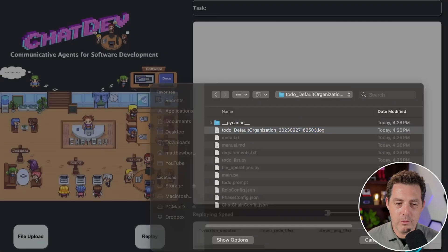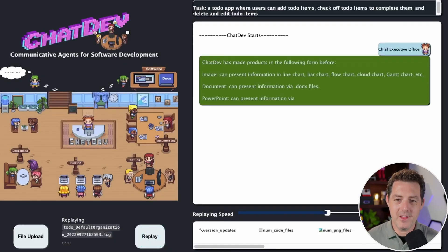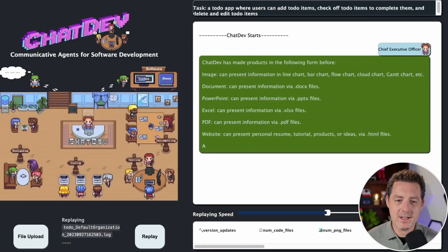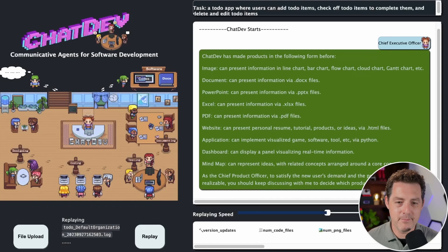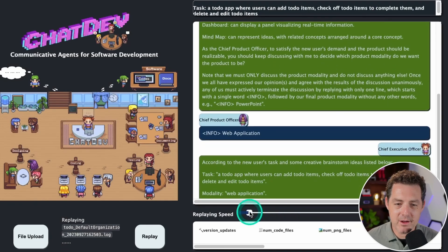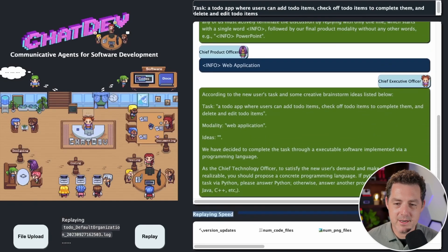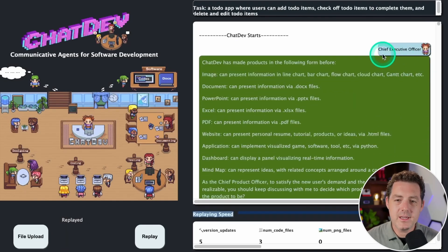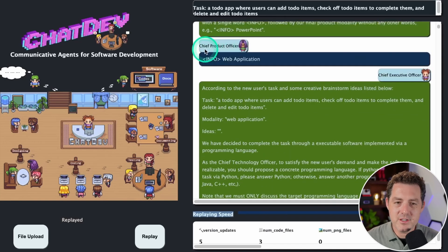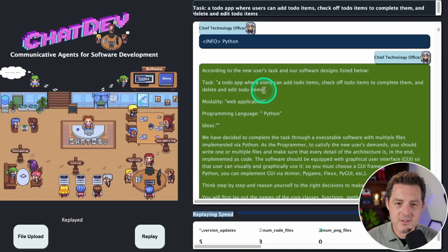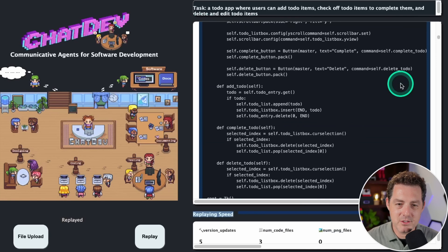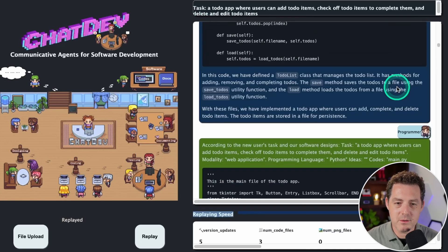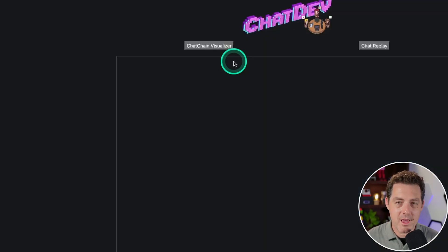After initiating the project, ChatDev's AI agents begin working together with the project's progress and the roles of different team members depicted in a replay via a pixelated interface. Who needs Silicon Valley on HBO when you can watch ChatDev and watch the drama unfold?